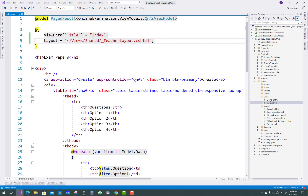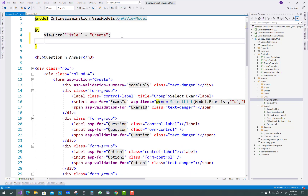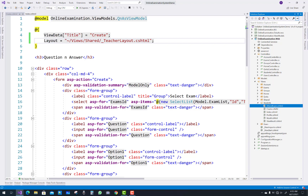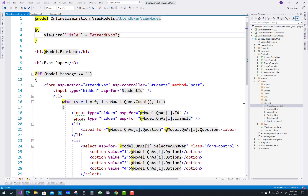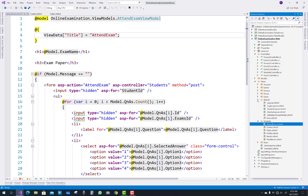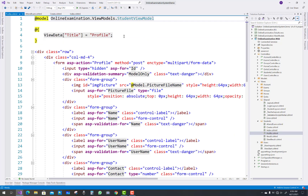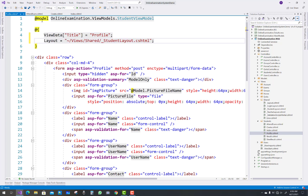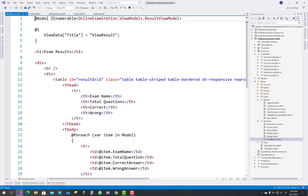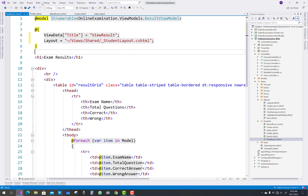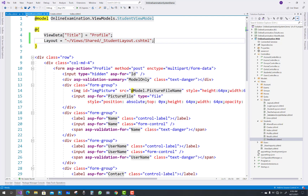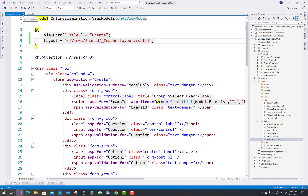Question Answers is related to the teacher layout. The student views are related to the student layout — AttendExam is related to the student layout, Profile is related to the student layout, and ViewResults is also related to the student layout. The remaining views are related to the main layout.cshtml file.